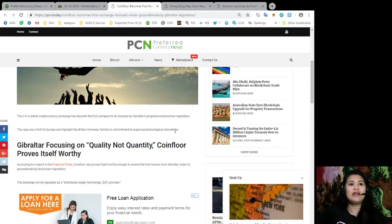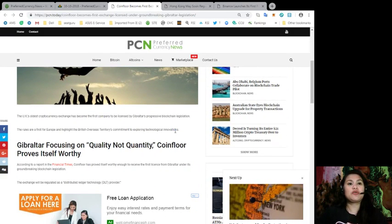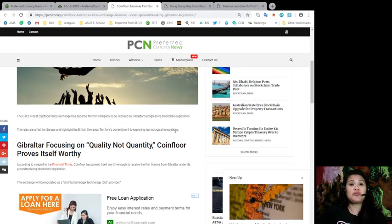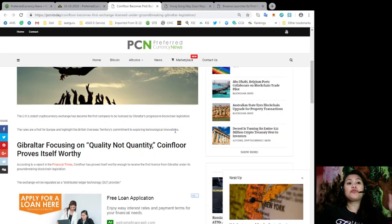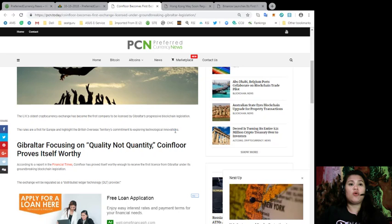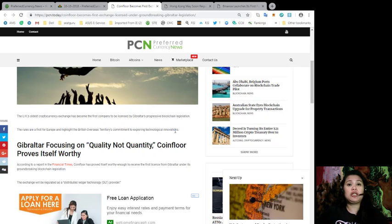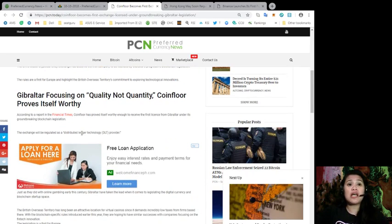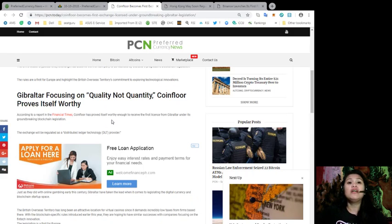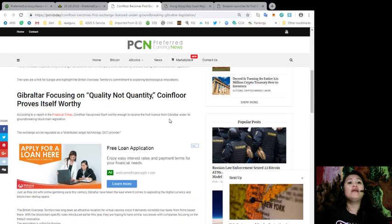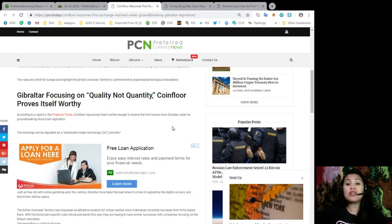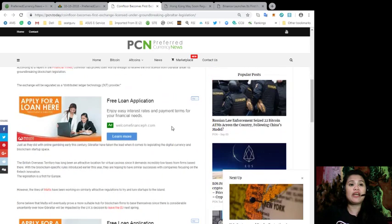CoinFloor becomes the first exchange licensed under groundbreaking Gibraltar legislation. Let's find out more. The UK's oldest cryptocurrency exchange has become the first company to be licensed by Gibraltar's progressive blockchain legislation. The rules are first for Europe and highlight the British Overseer Territory's commitment to explore technological innovations.